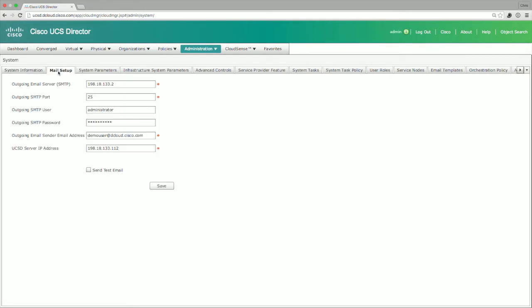Mail setup will allow us to set an email server to communicate to from UCS Director. The outgoing email address for SMTP we would type in here. As you can see, it's pre-configured. I already put this in before when we initially set up the system.